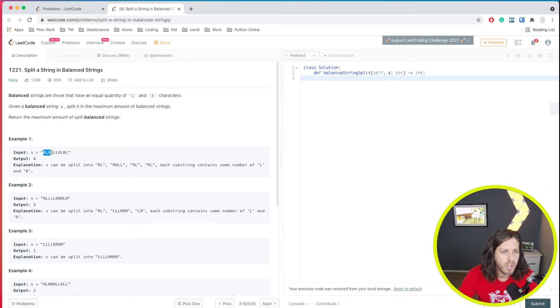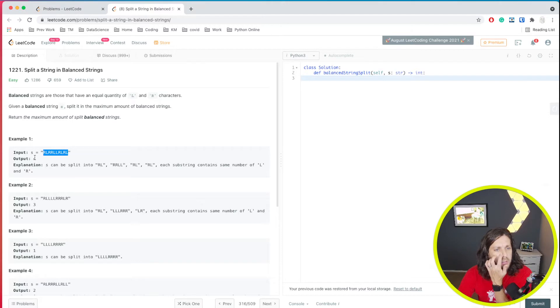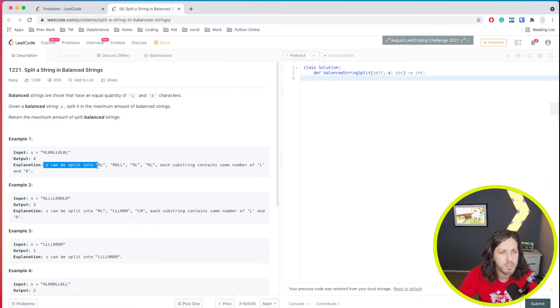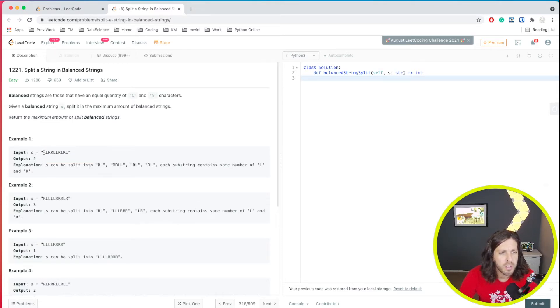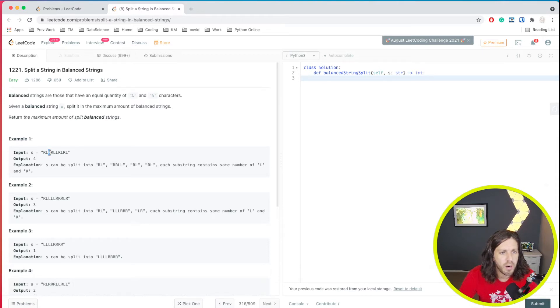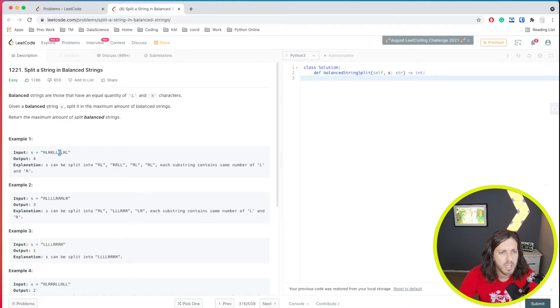So we have RL, RRLL, RLRL. Alright, and what we have is an output of four. So S can be split into four balanced strings. The first one is RL, and then we have RRLL is one, and then we have RL again, and we have RL again.